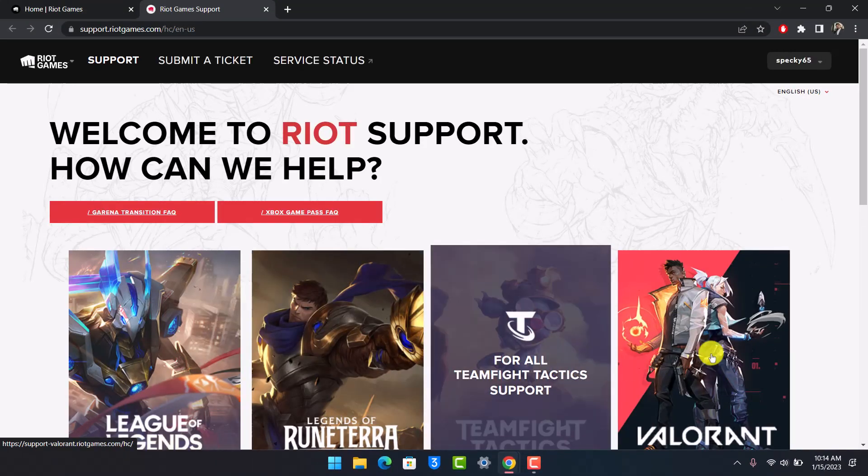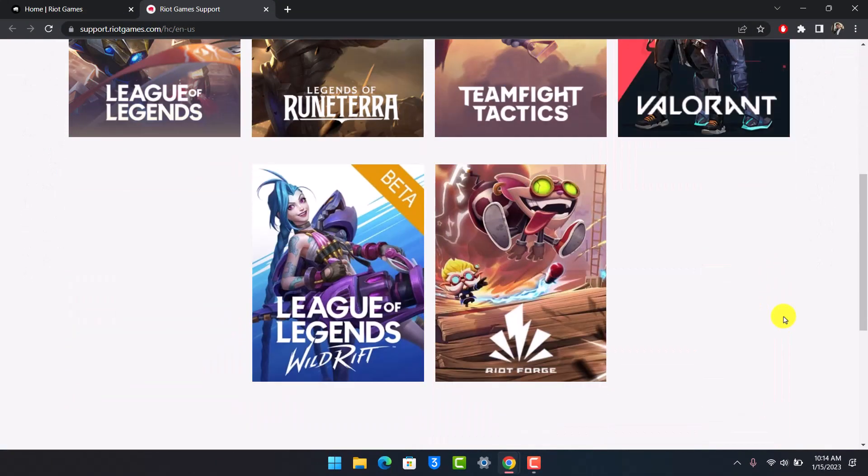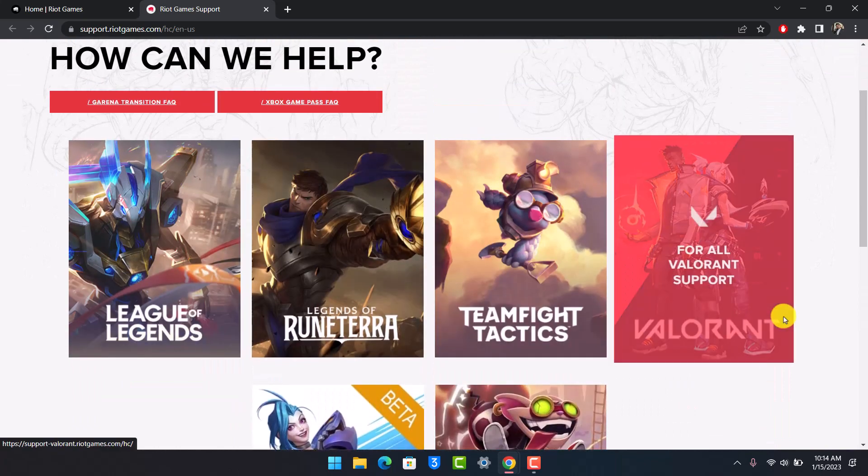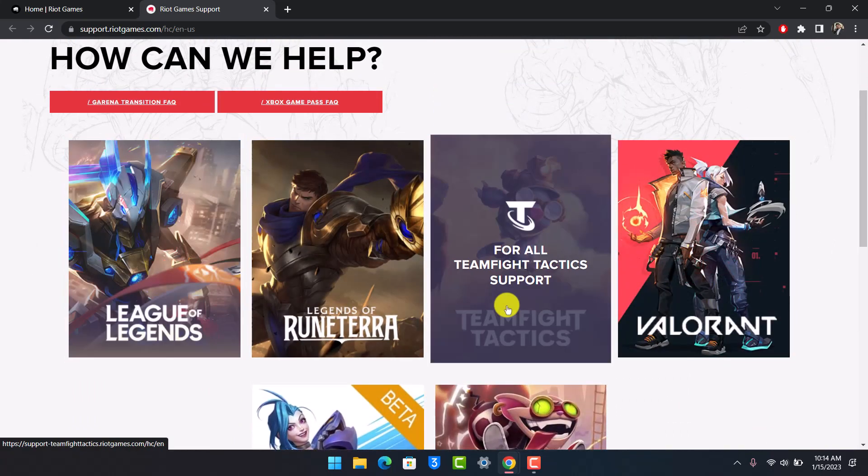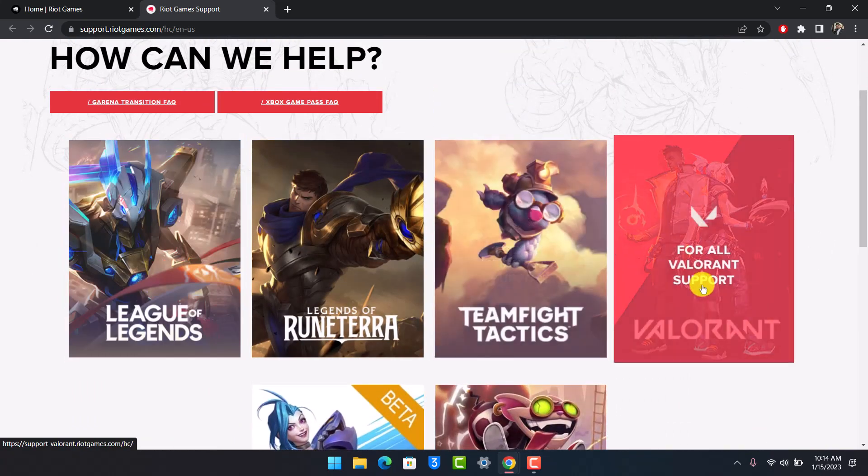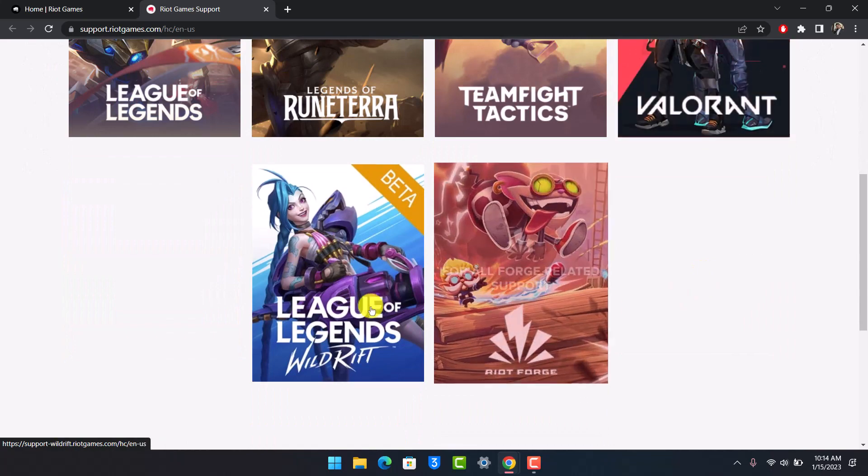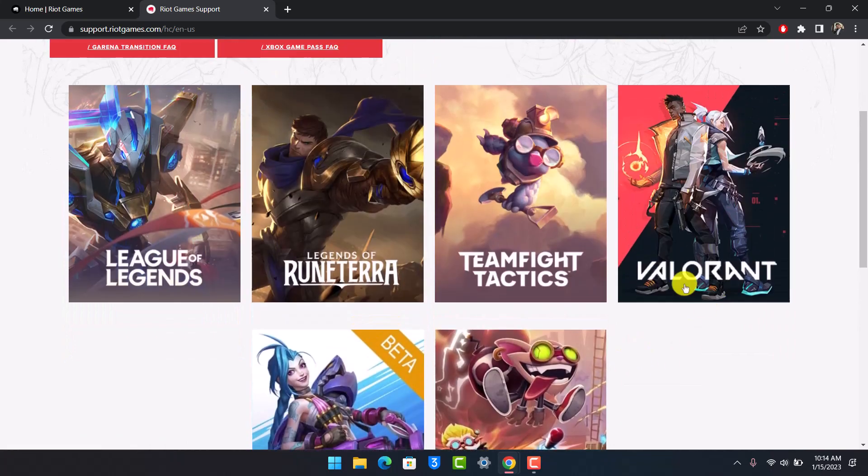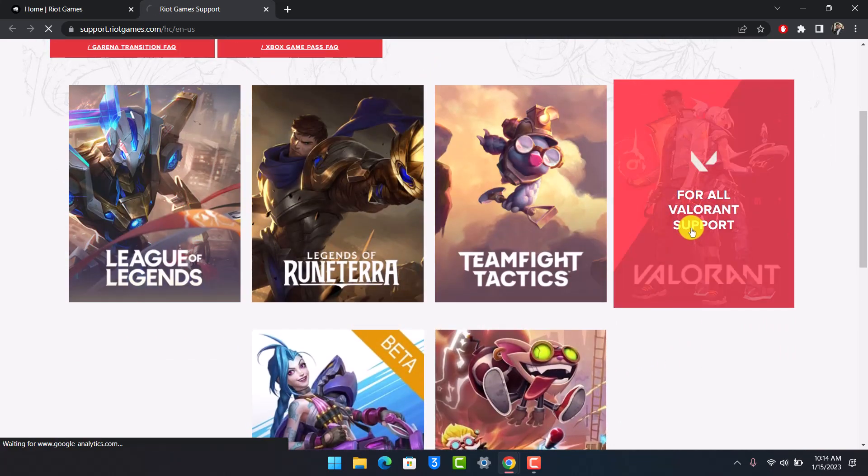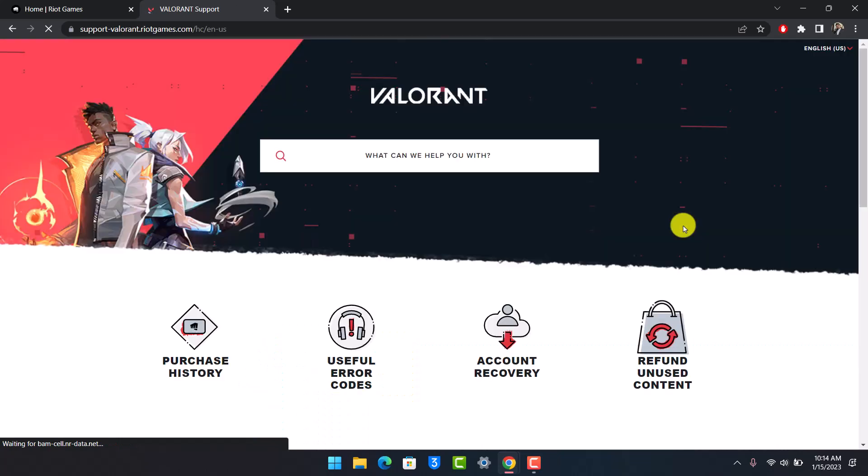Once you go to Player Support, choose the game that you would like to delete your account for. It could be League of Legends, Teamfight Tactics, Valorant, or Wild Rift. Just choose the game you would like to delete your Riot Games account for.